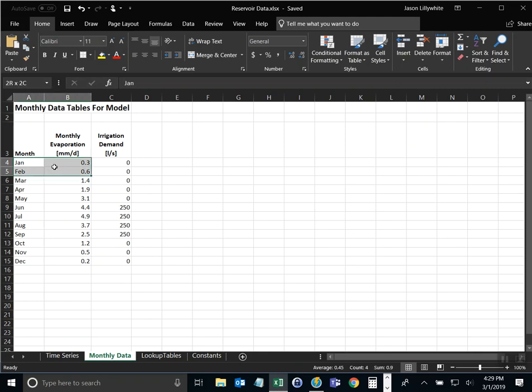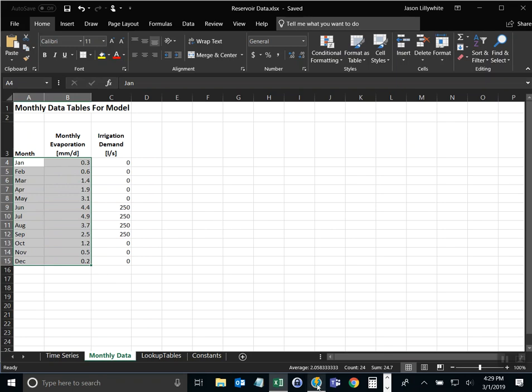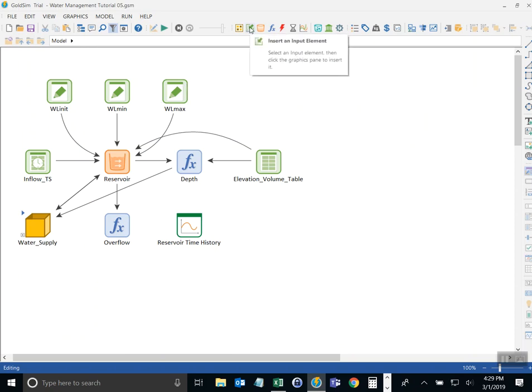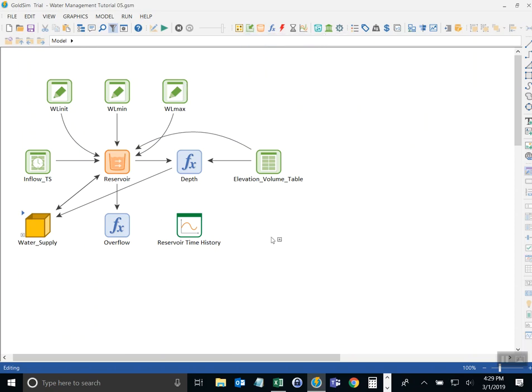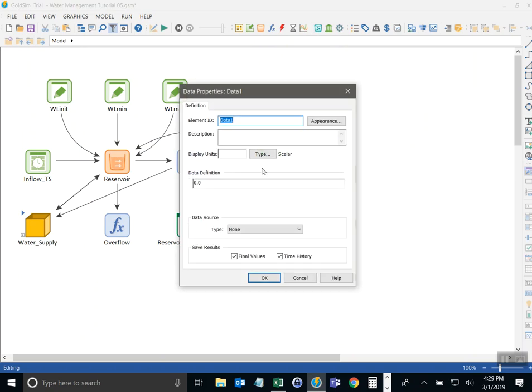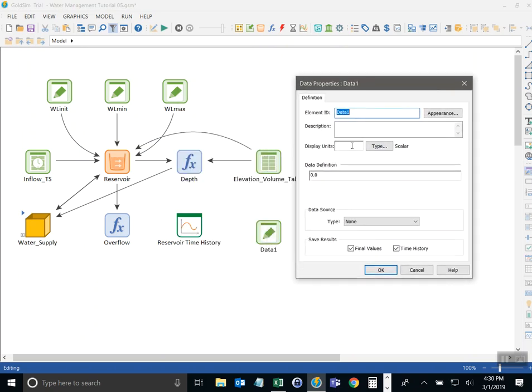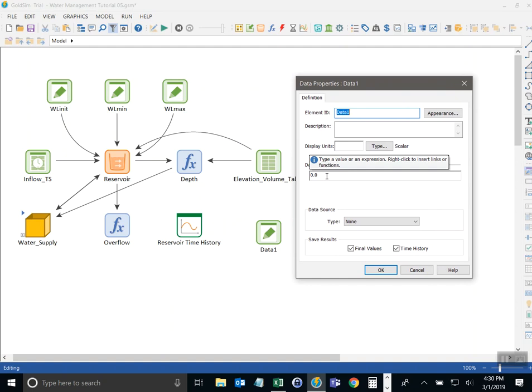So I want to put this data that I've highlighted here into GoldSim using a data element. So you go back over to GoldSim. As you recall the data element is found up here in the inputs. Select data and put the element in here. And what we've done in the past is just add a single constant value in here called a scalar. Well now we need to do something a little bit different. We need to add a vector.